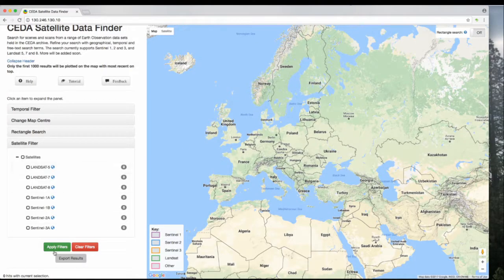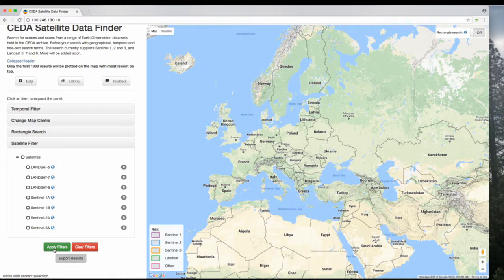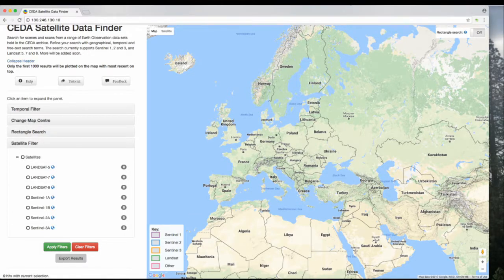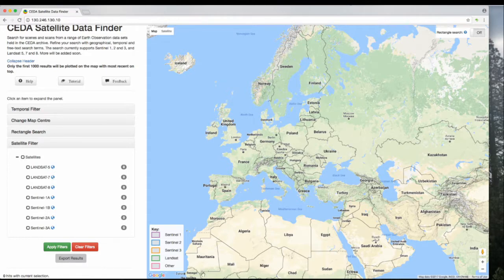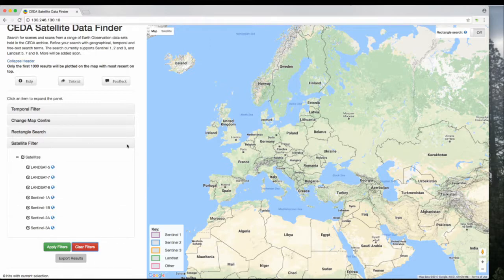We've already used these, but Apply Filters and Clear Filters allow you to change the selection. If you've made a change and it doesn't seem to have loaded, click Apply Filters. If you want to clear everything and reset as if you just loaded the page, click Clear Filters, and that will set everything back to the first state.